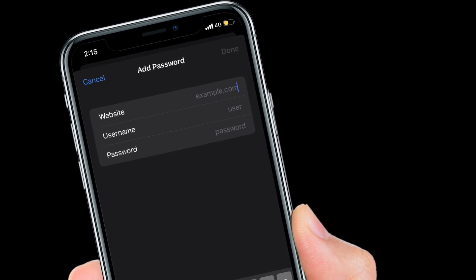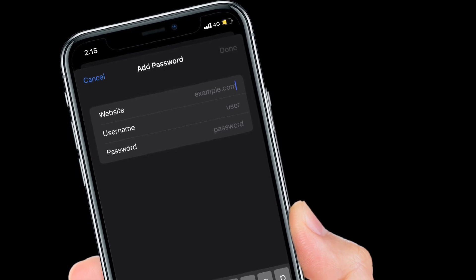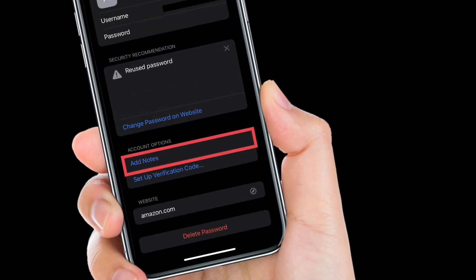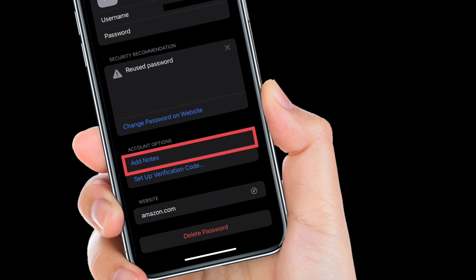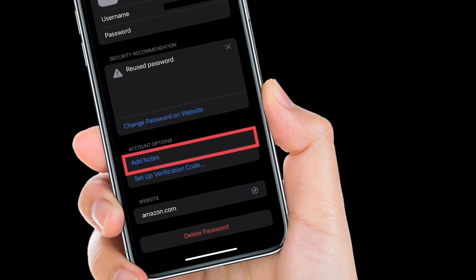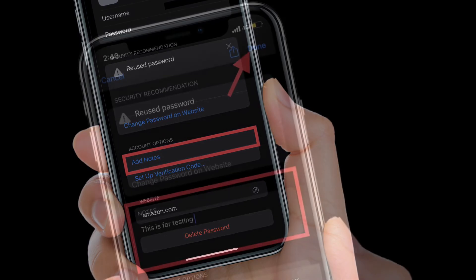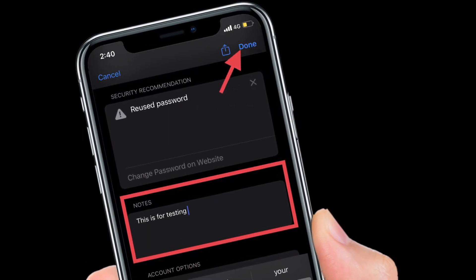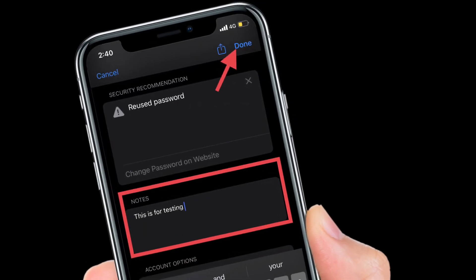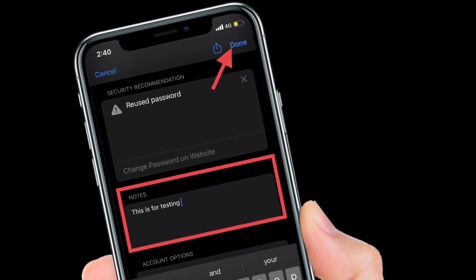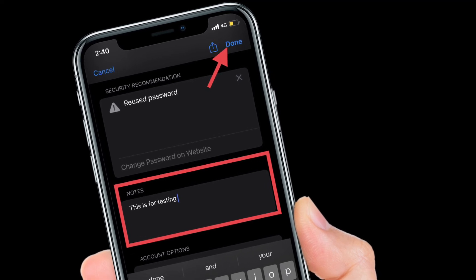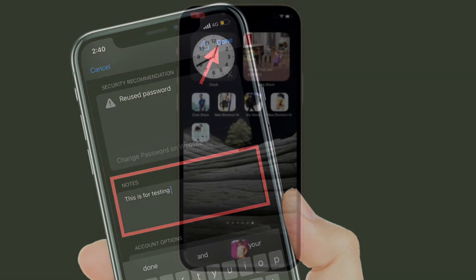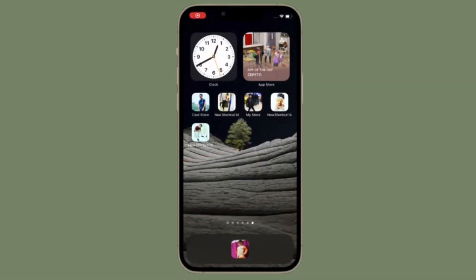It's worth pointing out that in the account entry, under Account Options, you will need to tap Add Notes. Then type your notes in the input field that appears, and finally tap Done in the top right corner to finish. That's all there is to it.